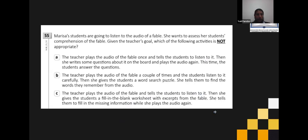Don't forget the teacher wants to assess student comprehension from an audio — this is a listening skill. In oral interaction, we talk about two specific skills: listening and speaking. In this case it's listening. So which activity is NOT appropriate to check listening comprehension?